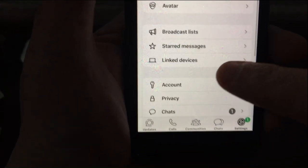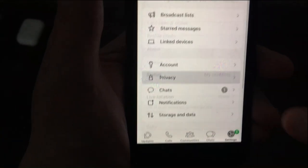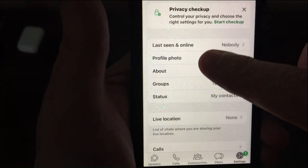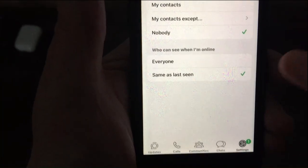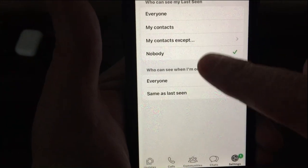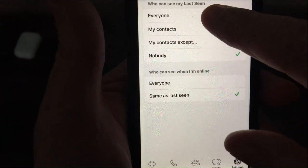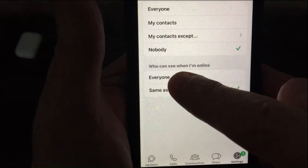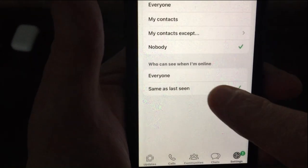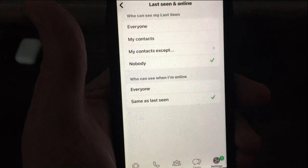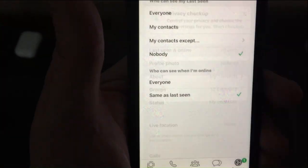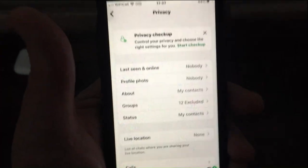Let's get into it. You go to Settings, go to Privacy, go to Last Seen & Online. You want to change 'Who can see my last seen' to Nobody, and also 'Who can see when I'm online' to the same as last seen, so Nobody again. There you go, all done — so no one can see you online.